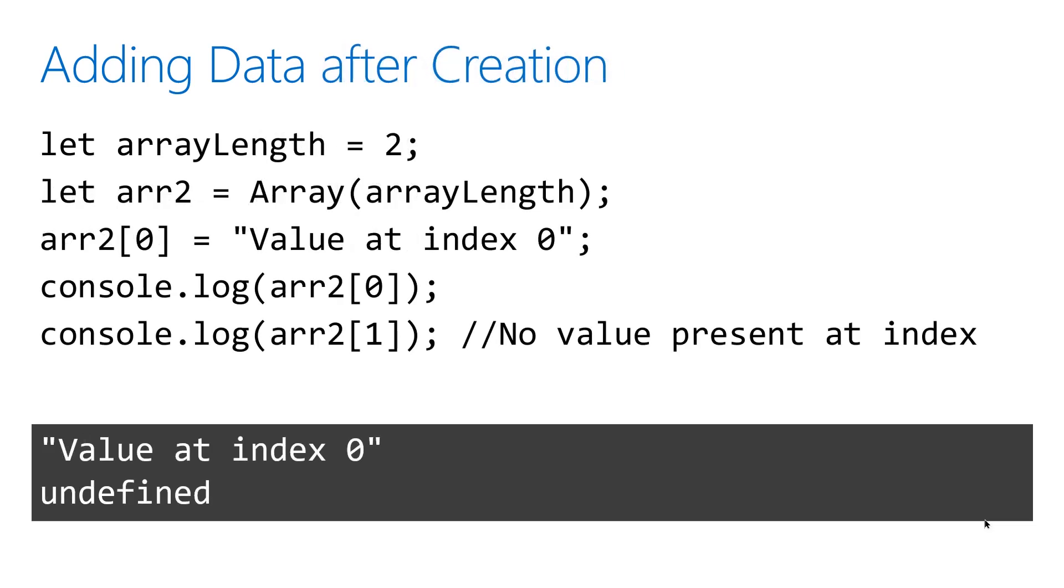This example starts with an empty array of a length of two. Next, we insert a value at index zero. Then, we reference that value at zero. Notice that when we try to reference the value at one, there's nothing in there and it shows up as undefined because we didn't add any data there yet.